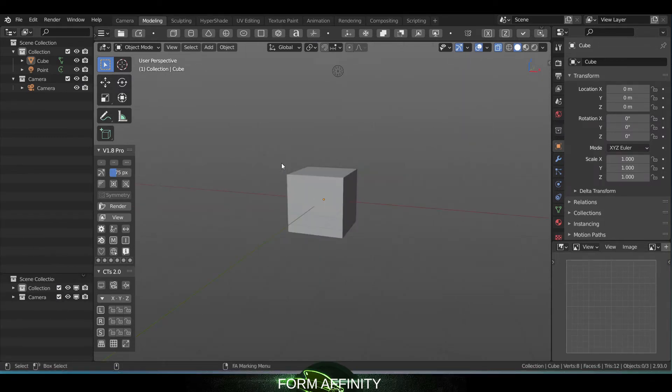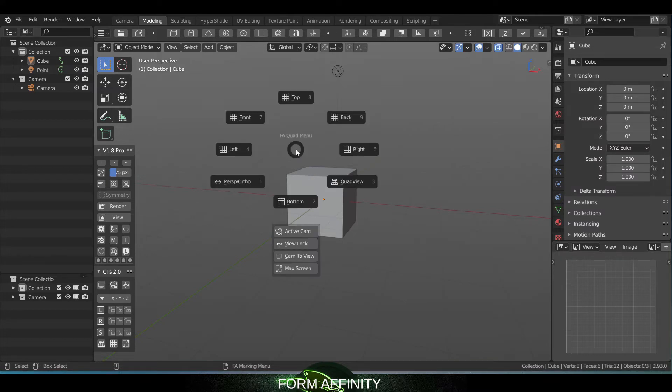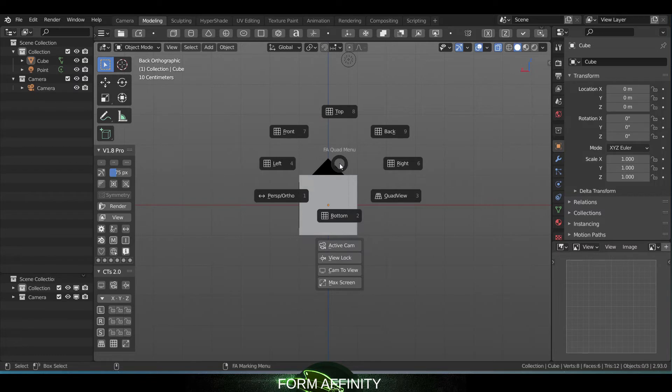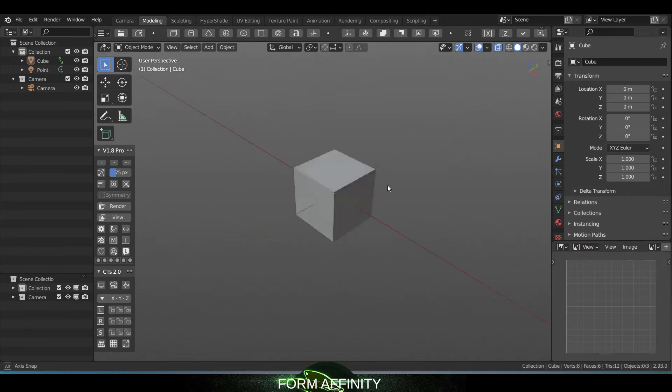So now as you can see in 1.8 I can go into quad menu, click say back and it immediately takes me into orthographic view. And if I want to get out of this I can just hit back again or any of these for that matter and it'll take me back into perspective.